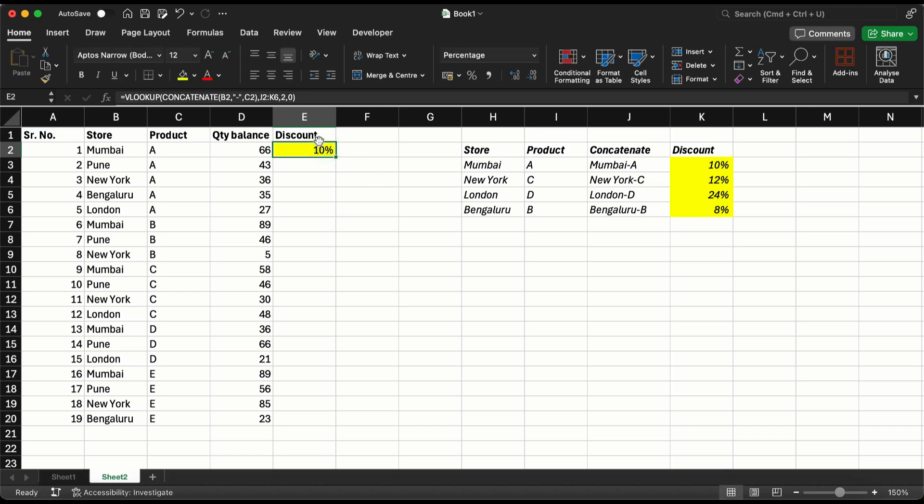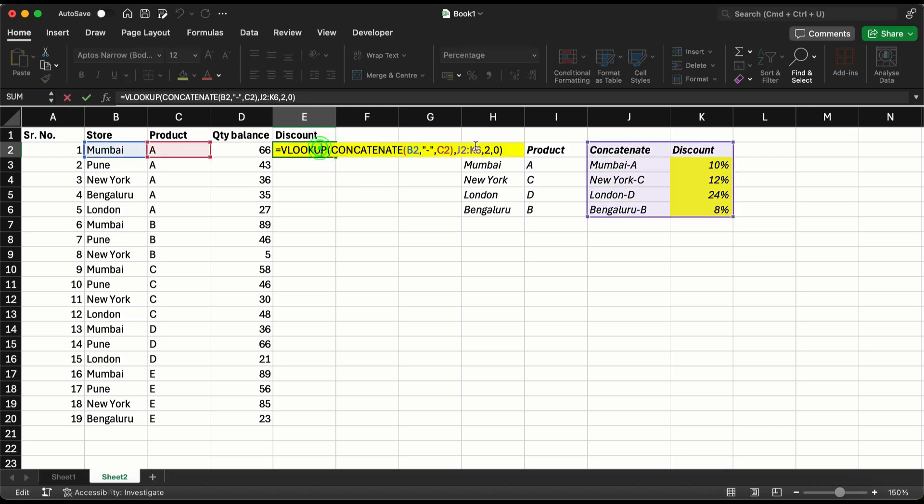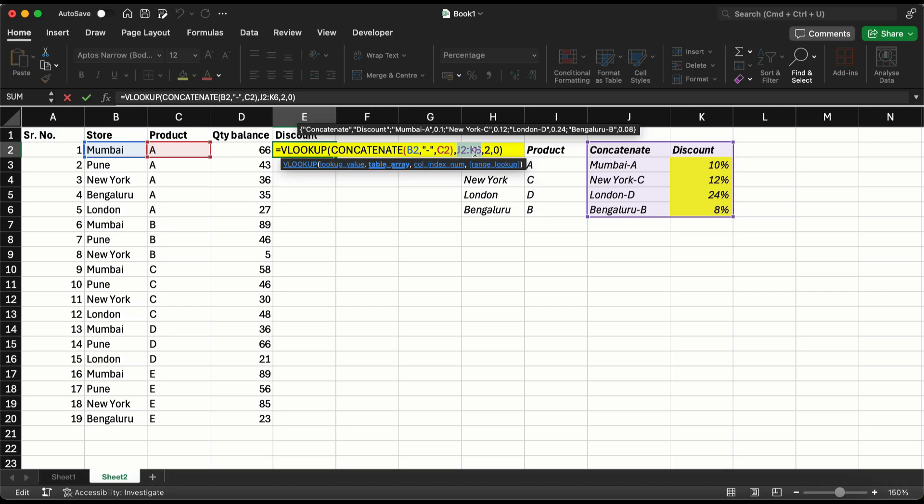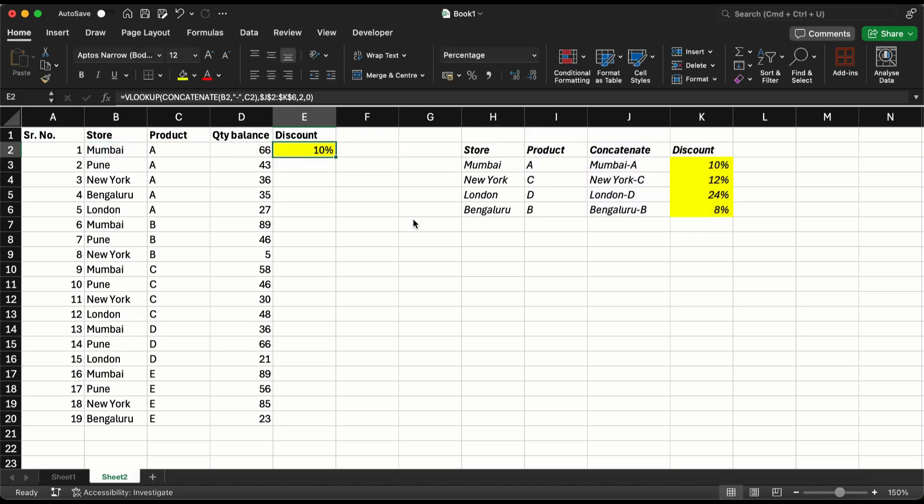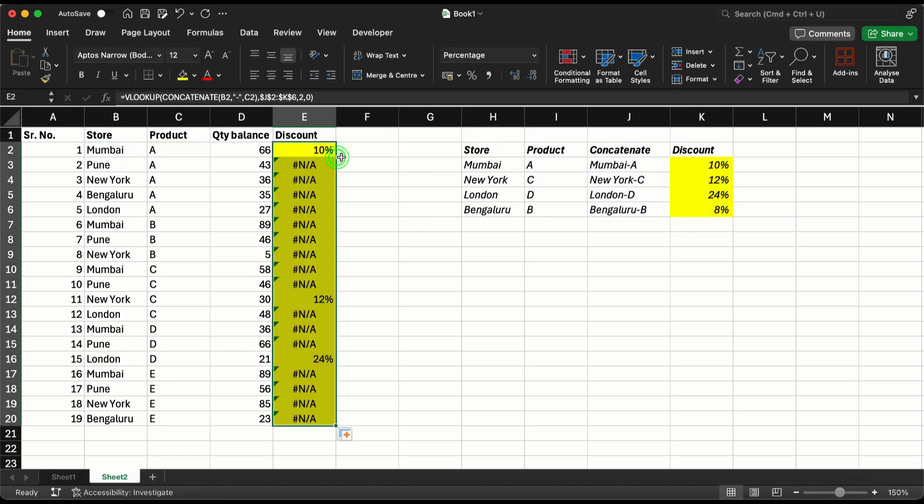Now I am going to have to fix this table array, so I am going to put dollar signs or I can just press F4 and get the dollar signs here. Now I am going to copy this down and it worked.